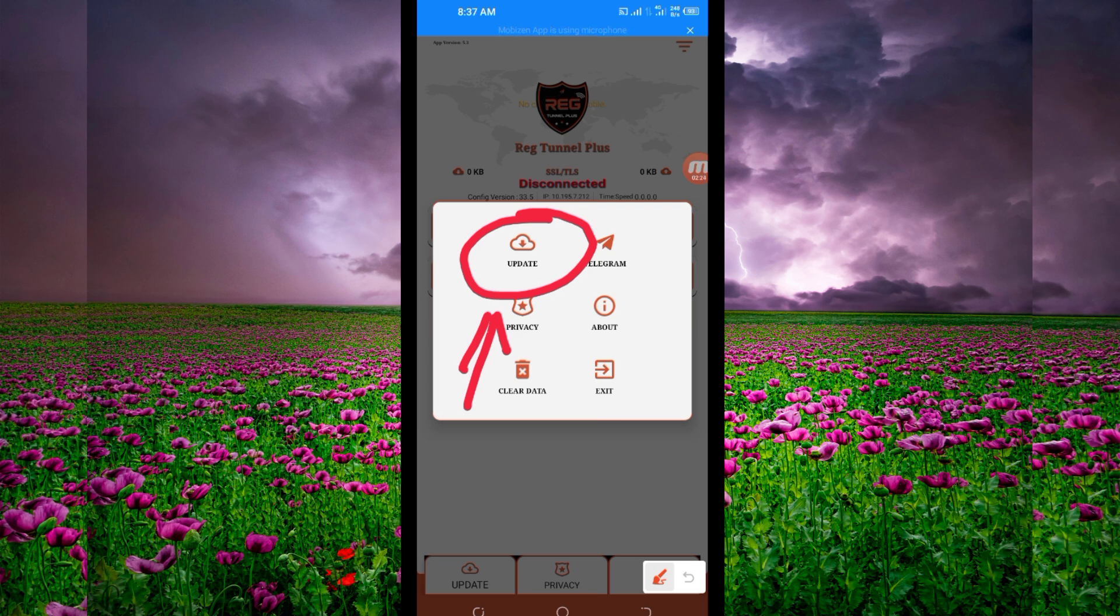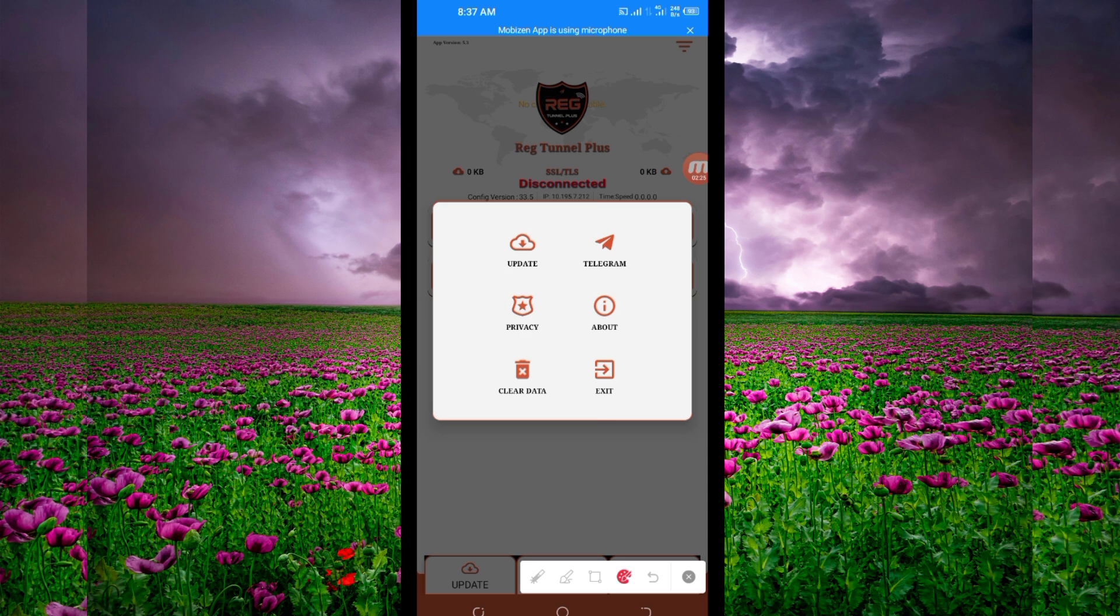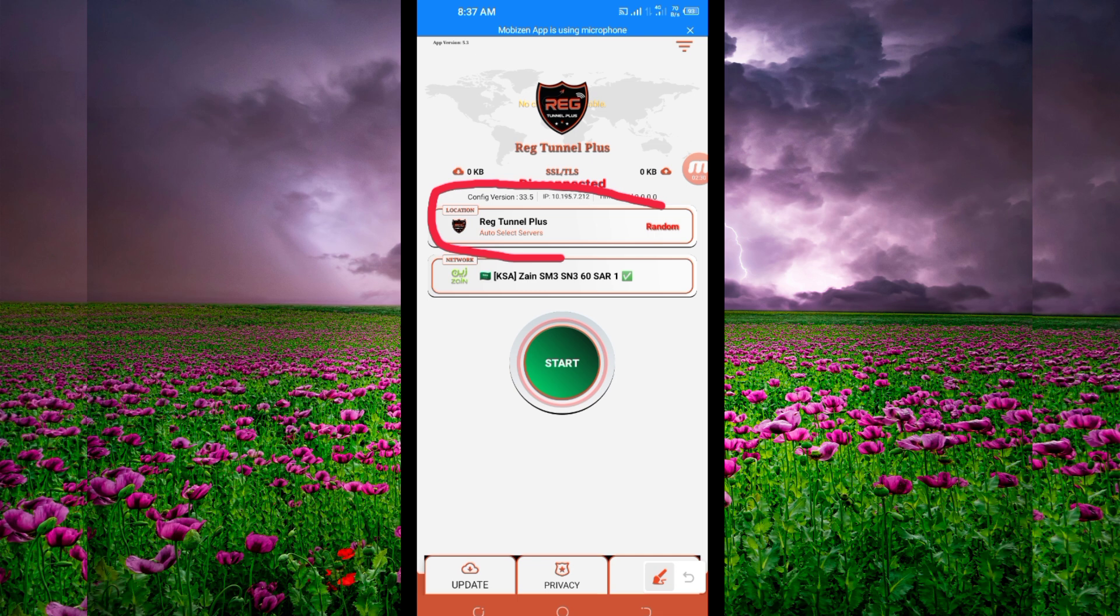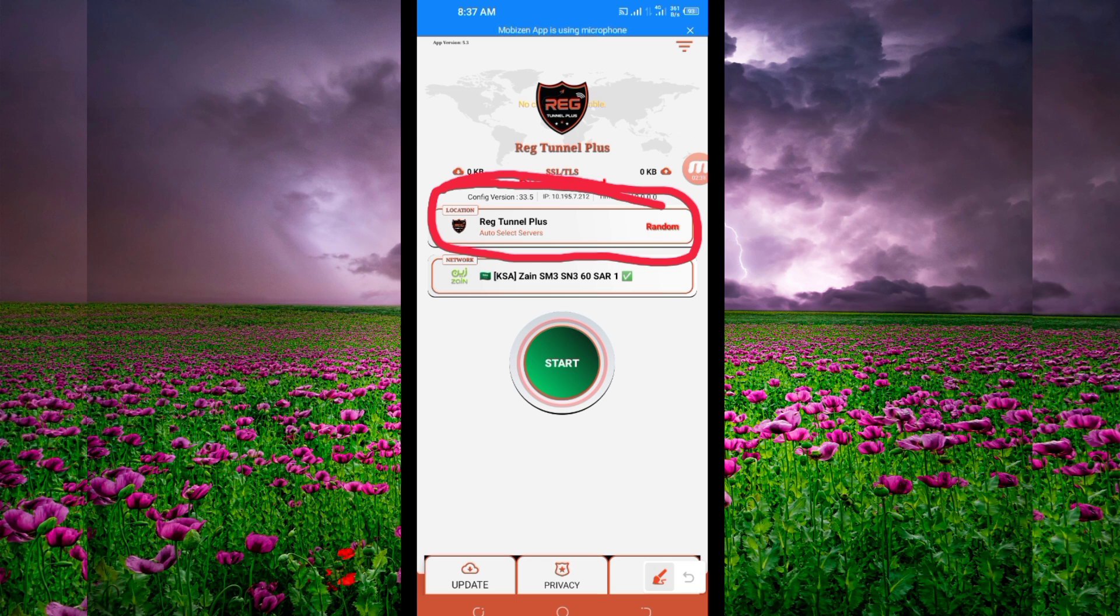For the next setting, pick a server in your location from this box here. But for the purposes of this video, I recommend you leave it in auto select server location so the app can pick the best server in your location.